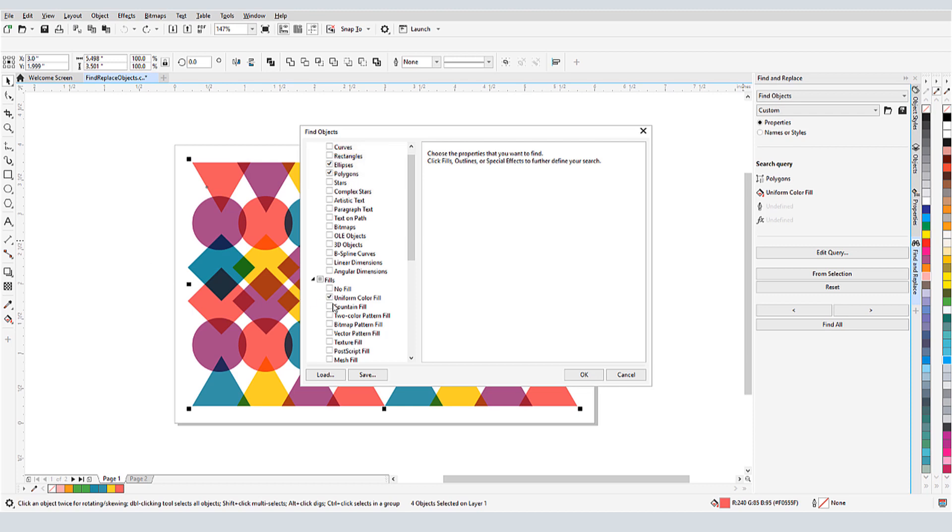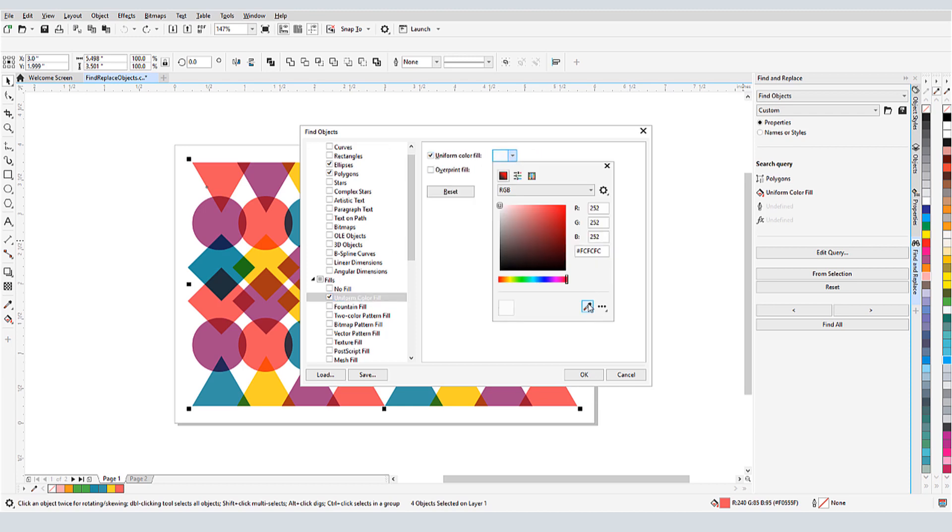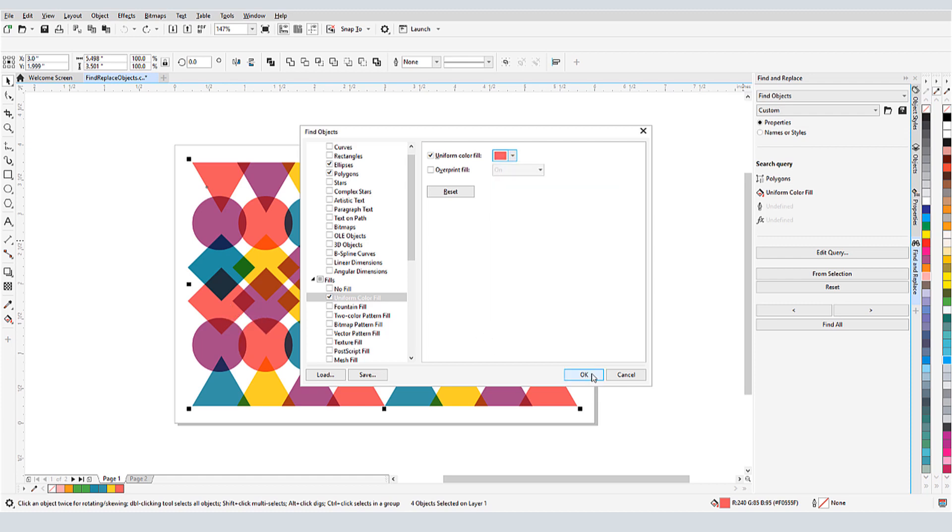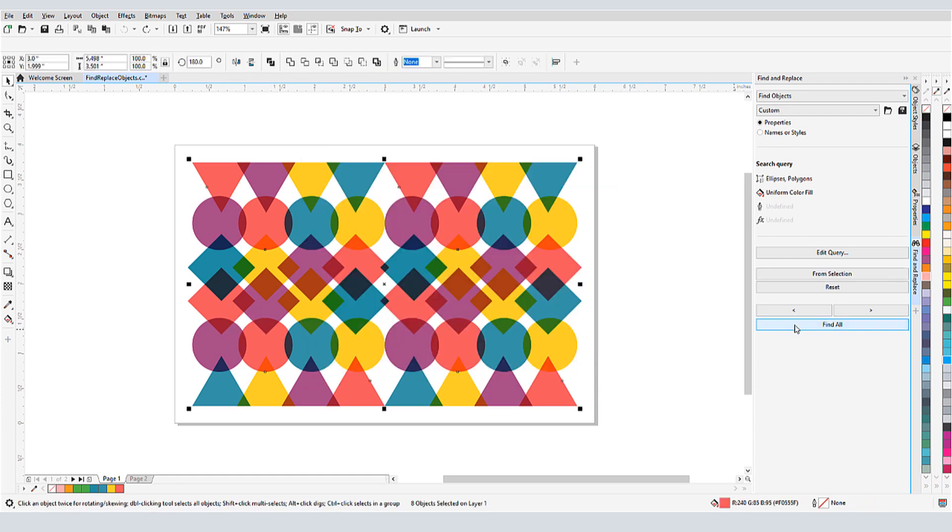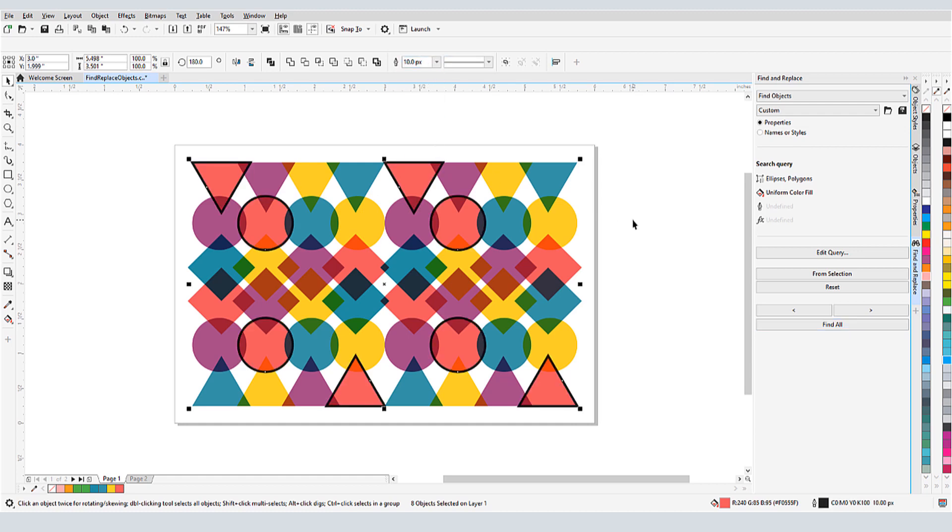I'll also highlight Uniform Color Fill, check the box to search by color, and for color, I'll use the eyedropper to pick up the red color. Now when I click Find All, I get just the red triangles and red circles, which can now get outlines.